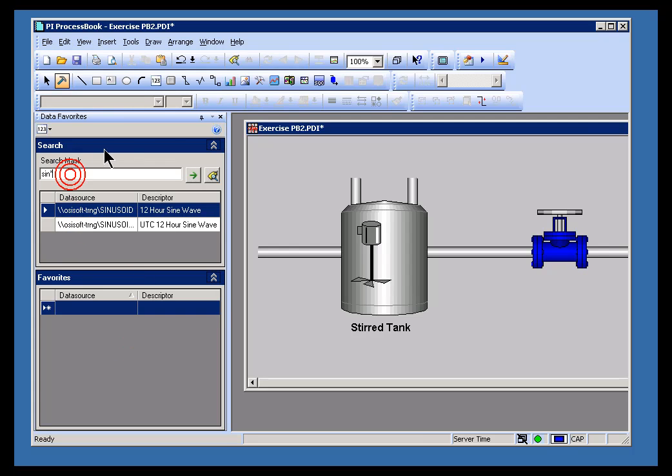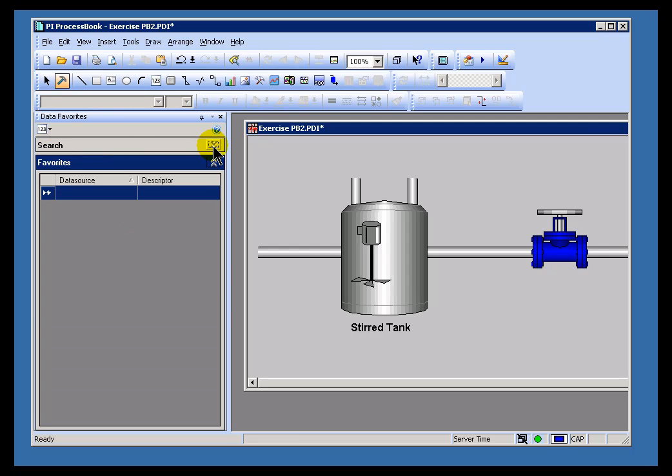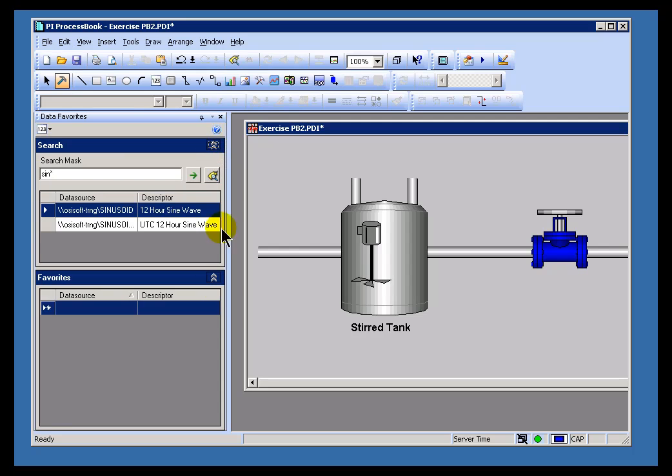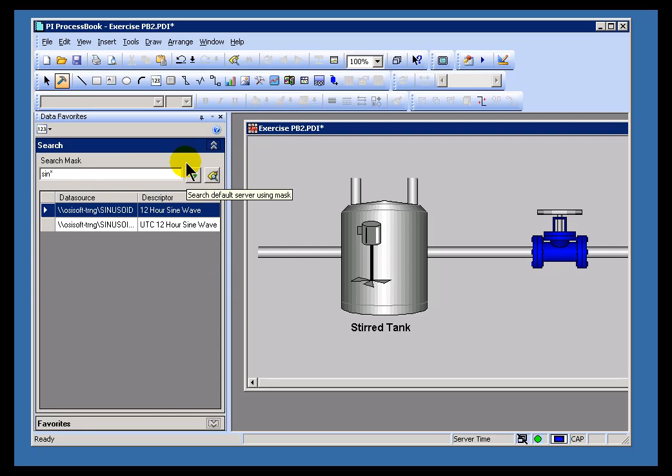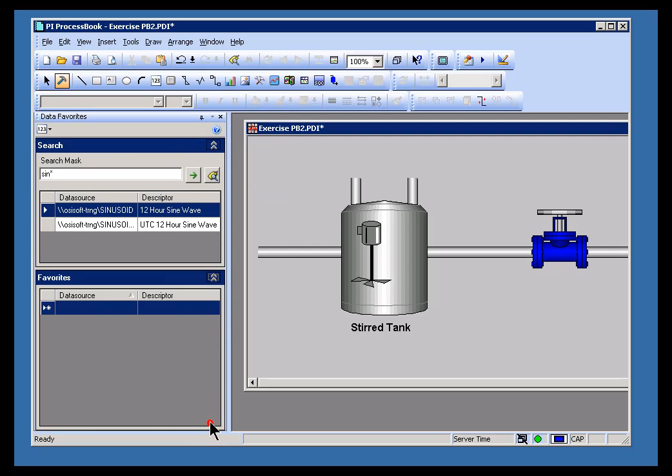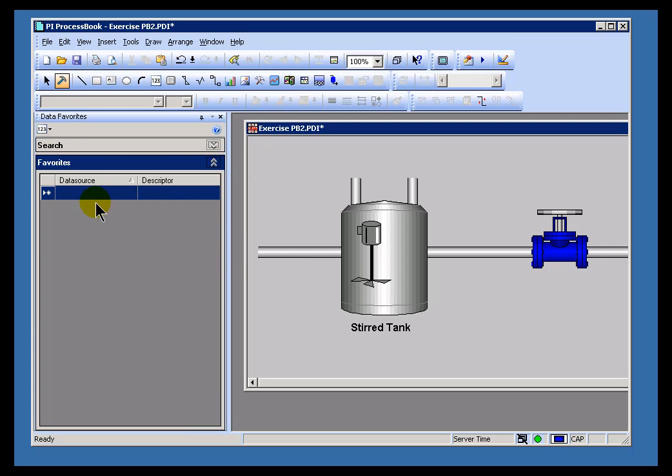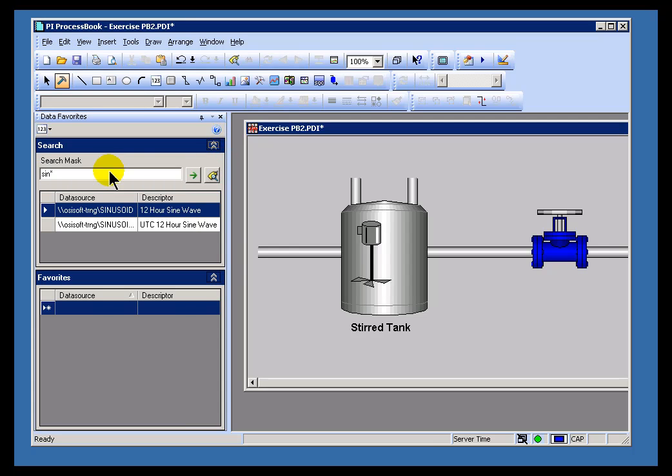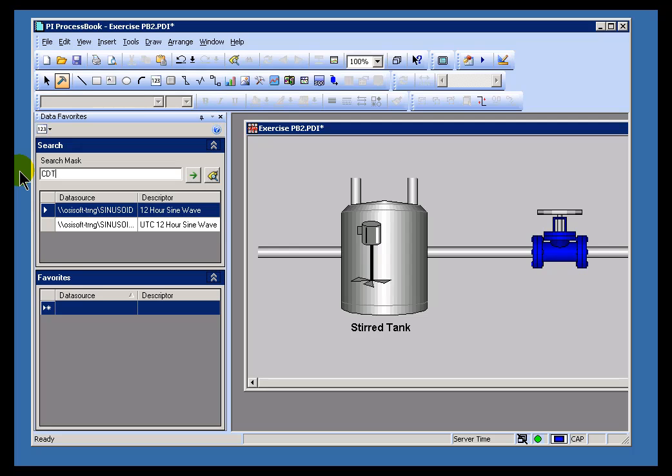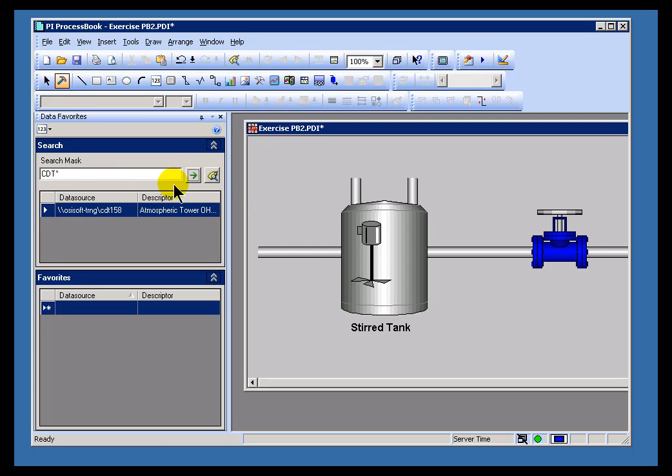Now, first of all, there's two parts of this Data Favorites. You'll notice there's a Search window. There's the Search window by itself, and then there's the Data Favorites window, which can be shown by itself. And the idea is, you type in some kind of search criteria in the Search screen. Like, for example, I'll type in CDT, which is the first three characters in the name of a tag I use all the time in training.